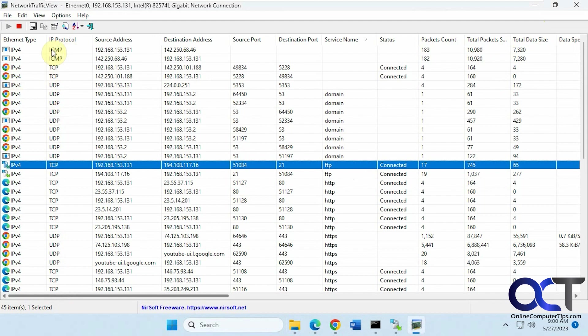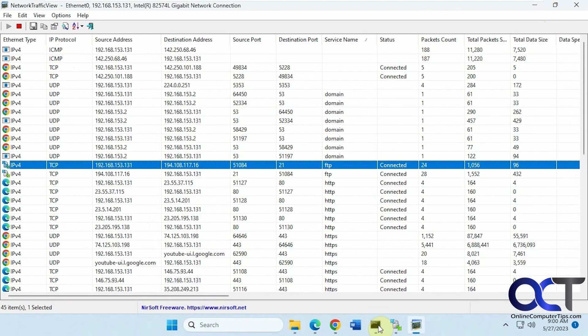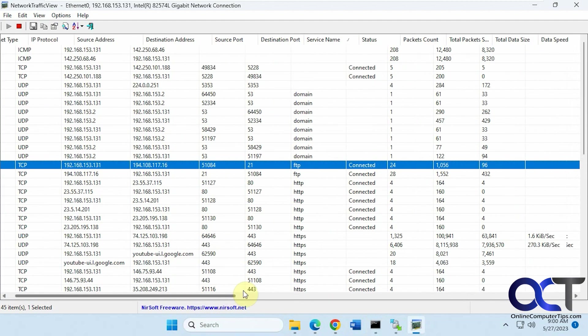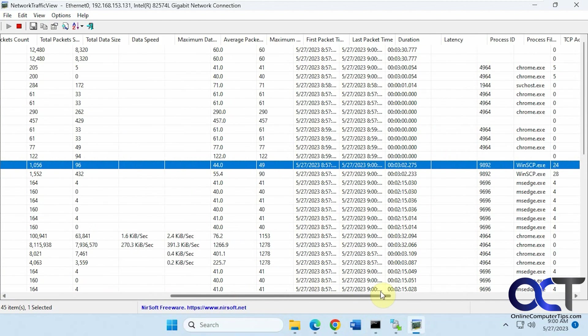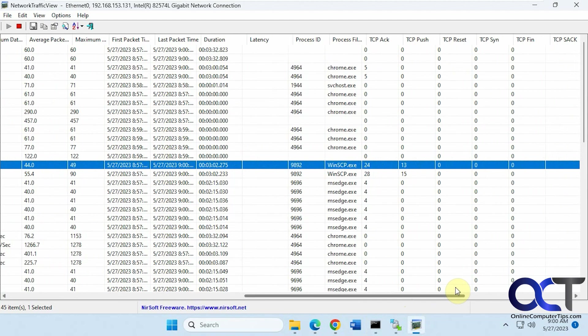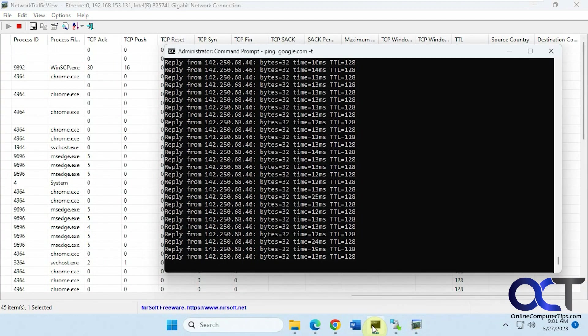Then you can see up top here, we have our ICMP, our ping, going on right there, which matches this guy here. And then you can see the packet count is constantly moving on this one, because it's always doing something with that constant ping. And you can see that TTL here matches what we have here.